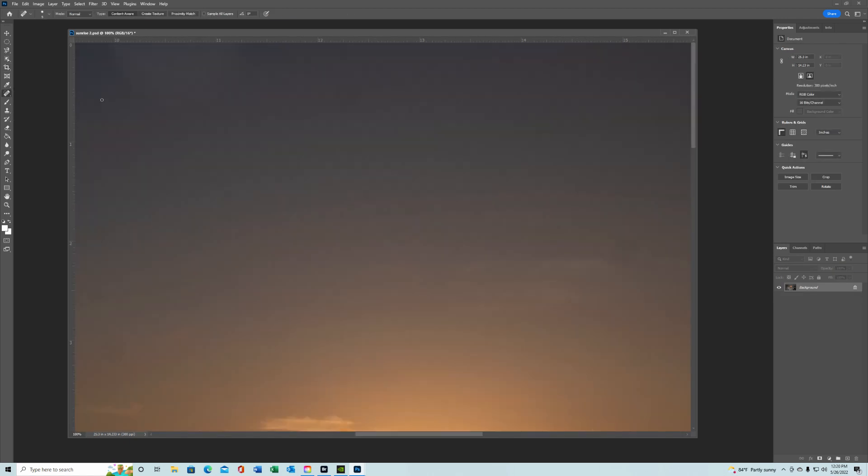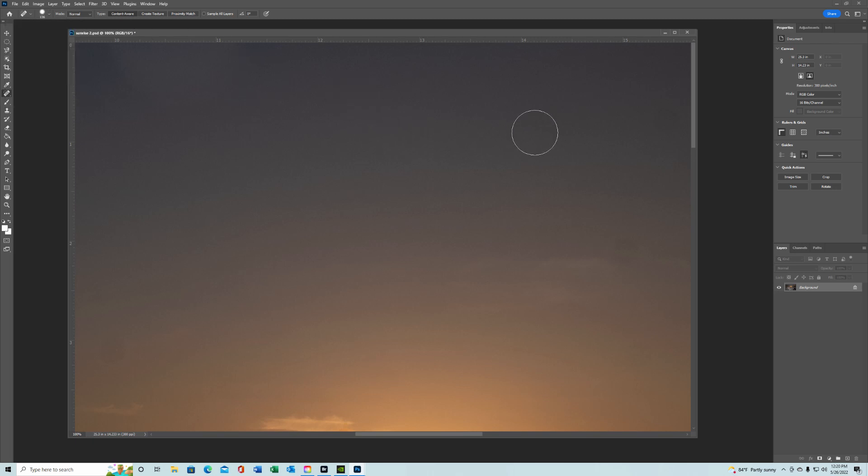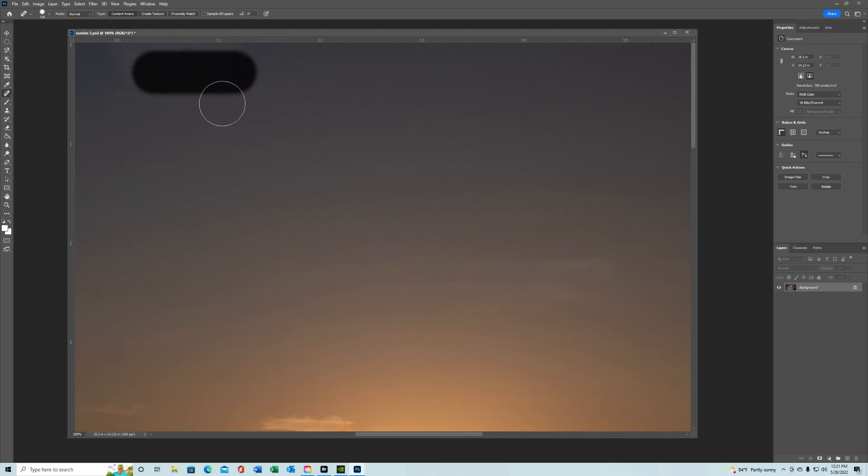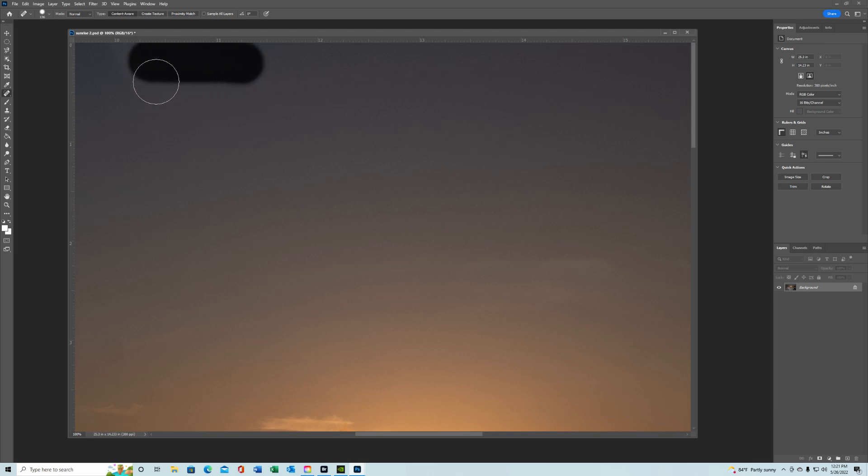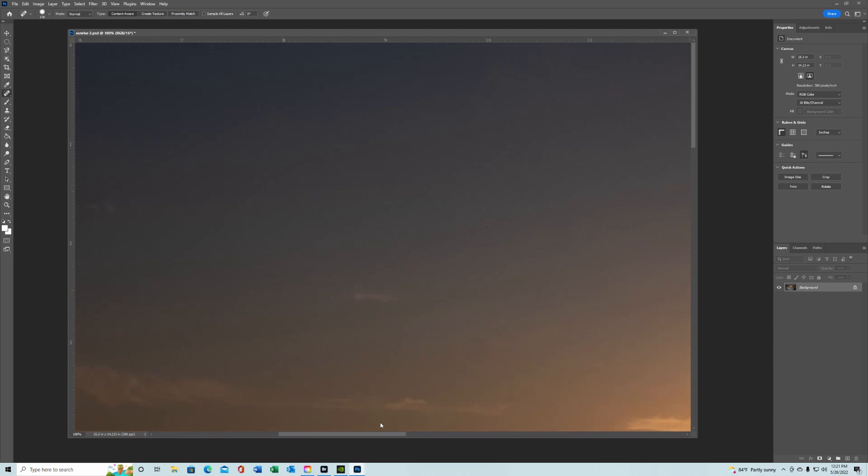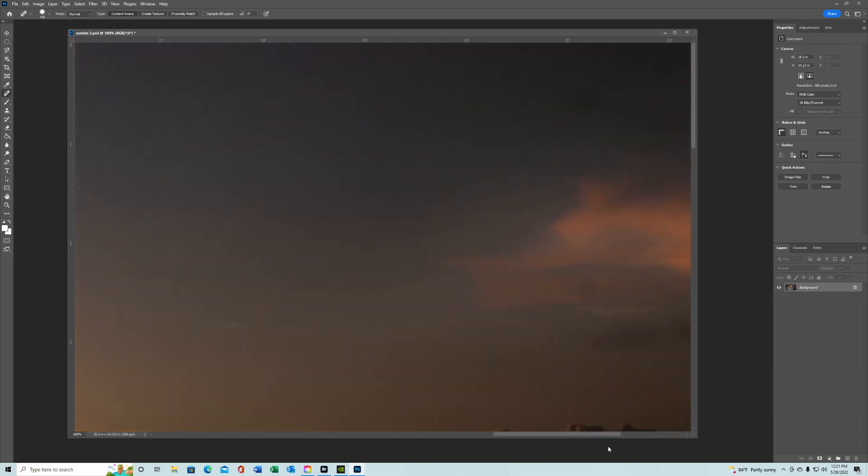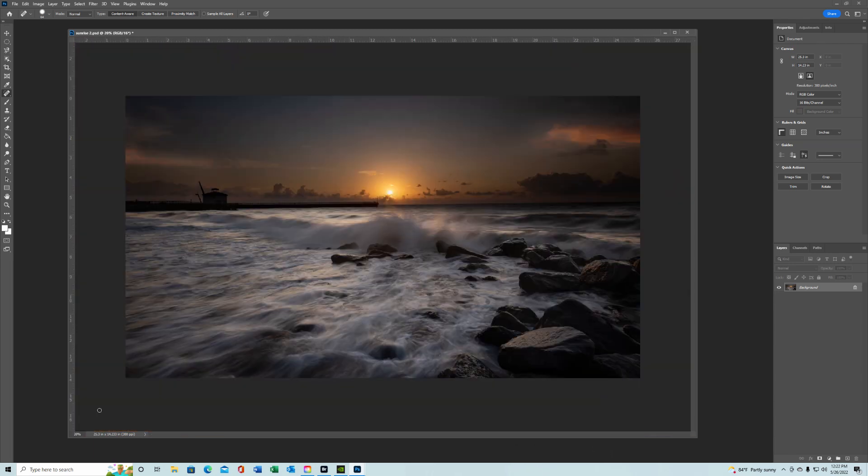Obviously there are some spots that need to be worked on. We can try with our spot healing tool. That seems to work better than the clone, I find in some instances. So just go through and get all your spots out. You've gone through and gotten all your spots out.